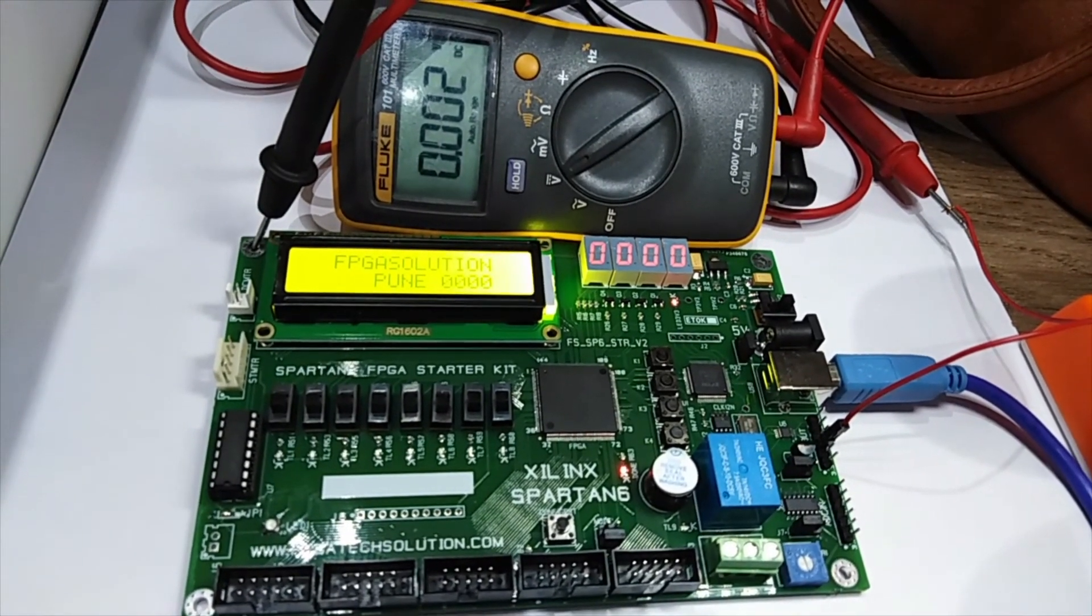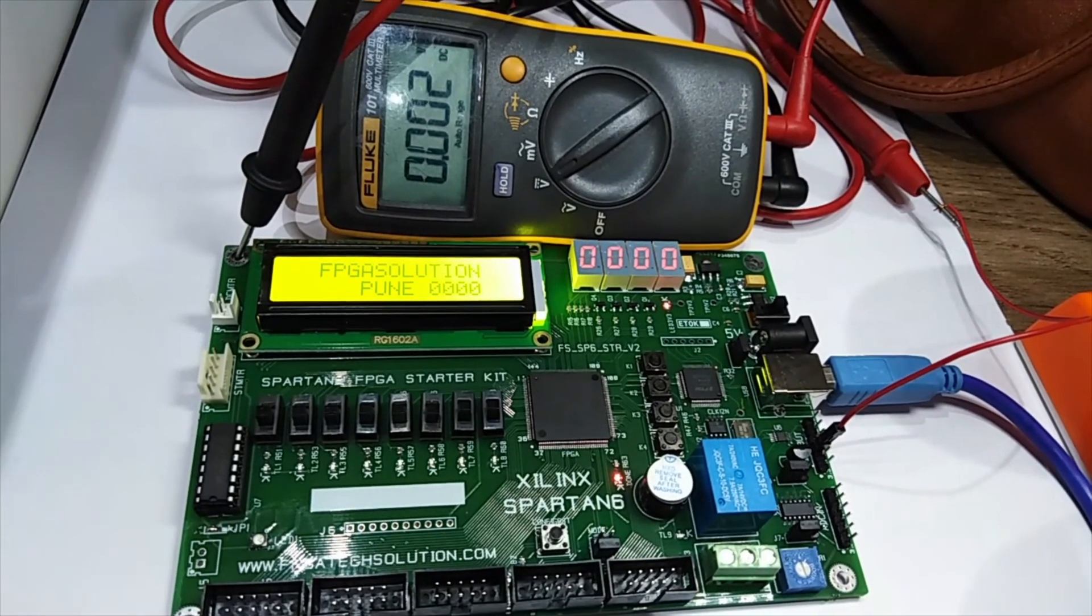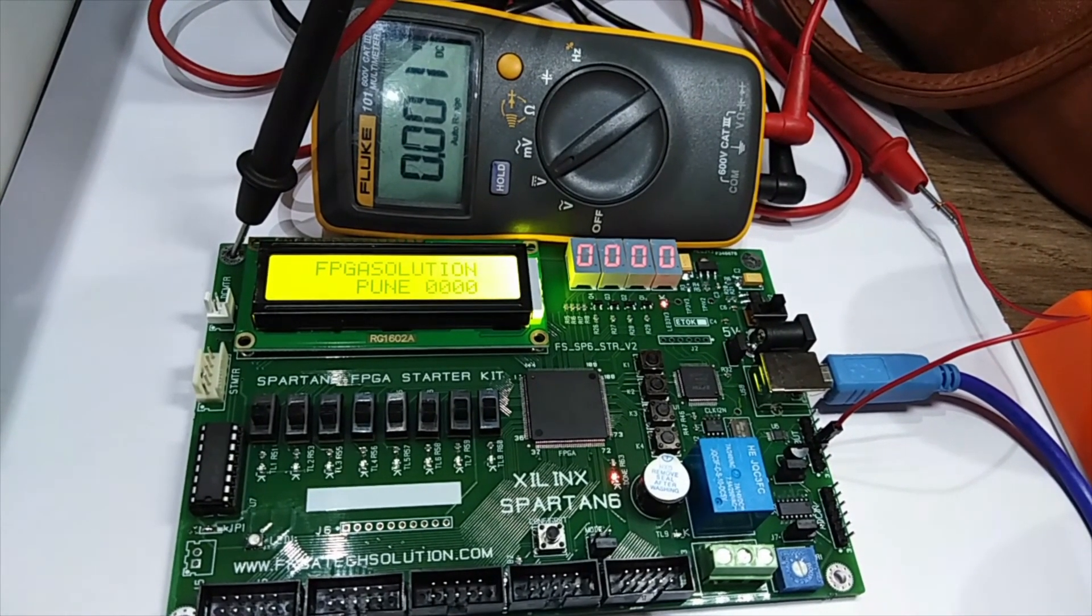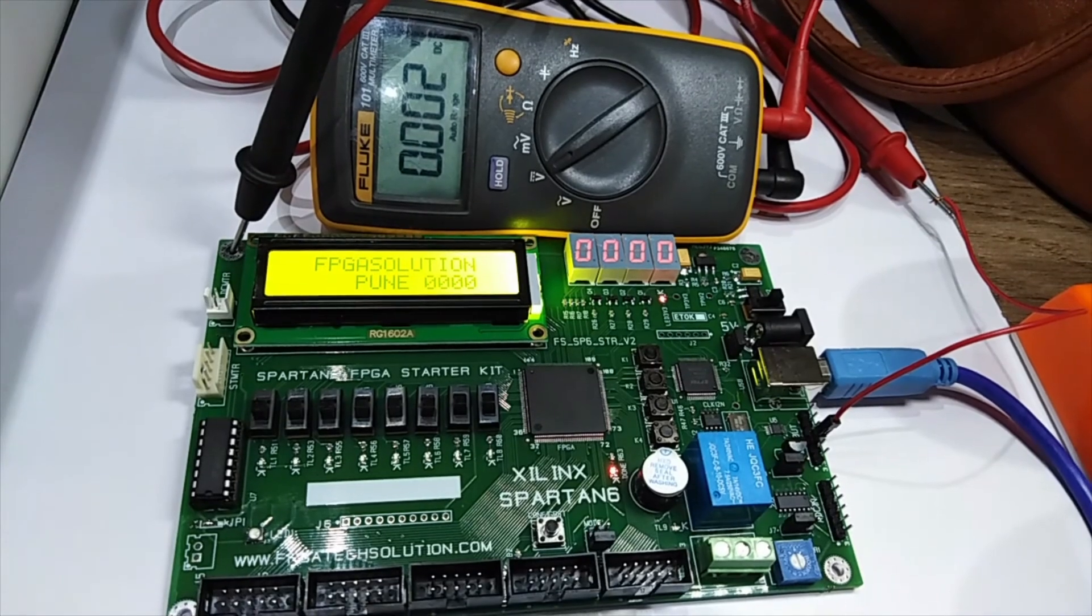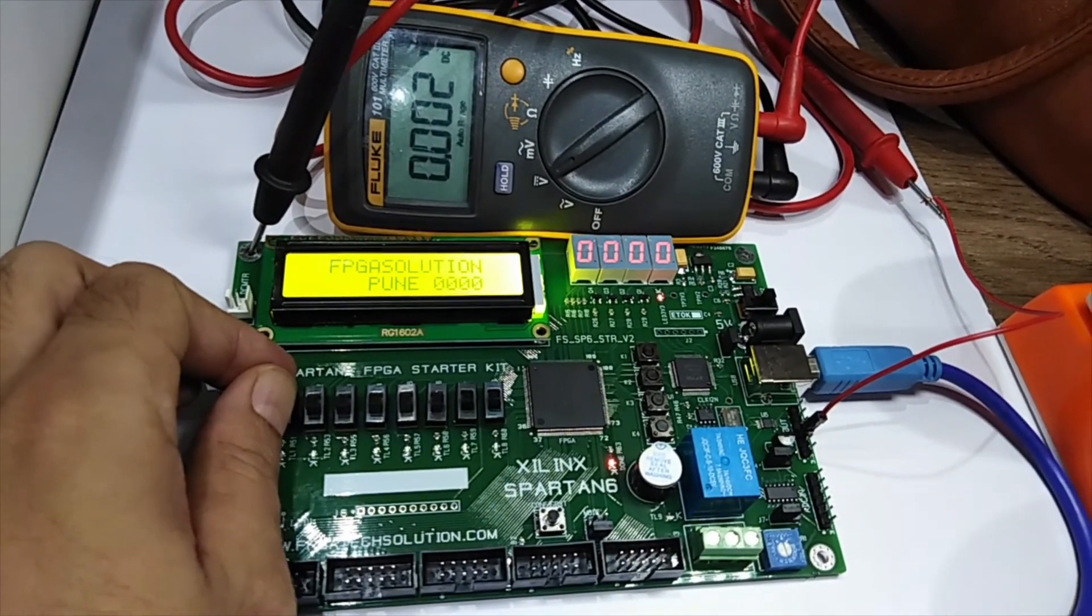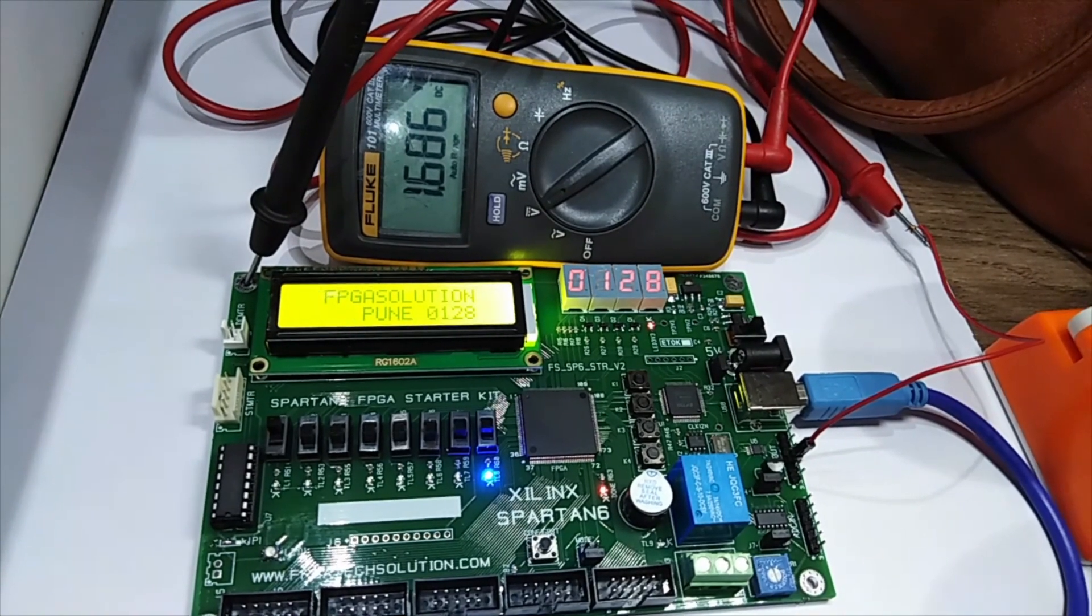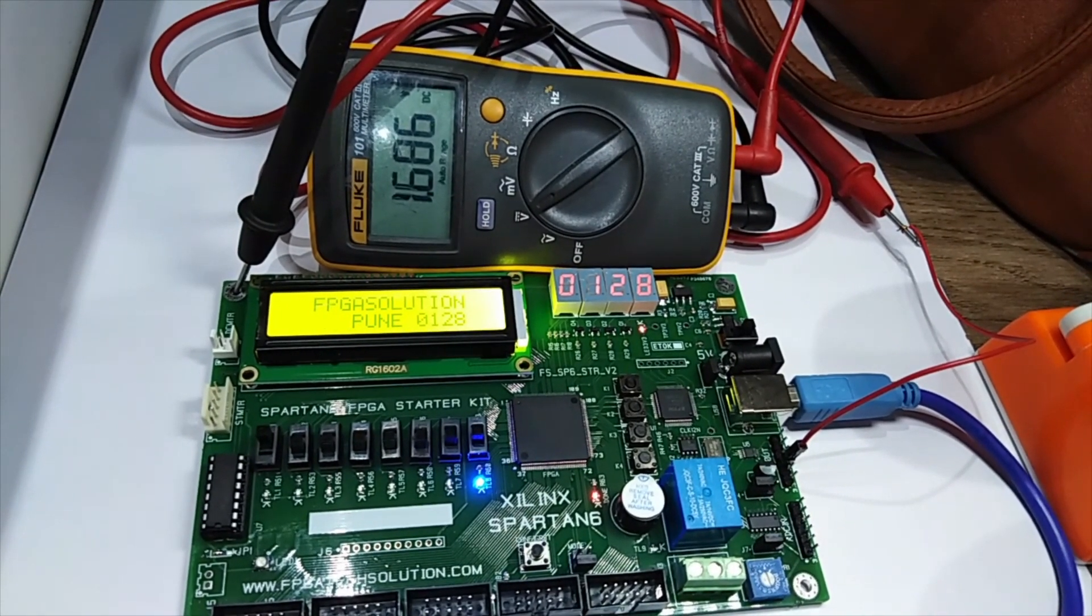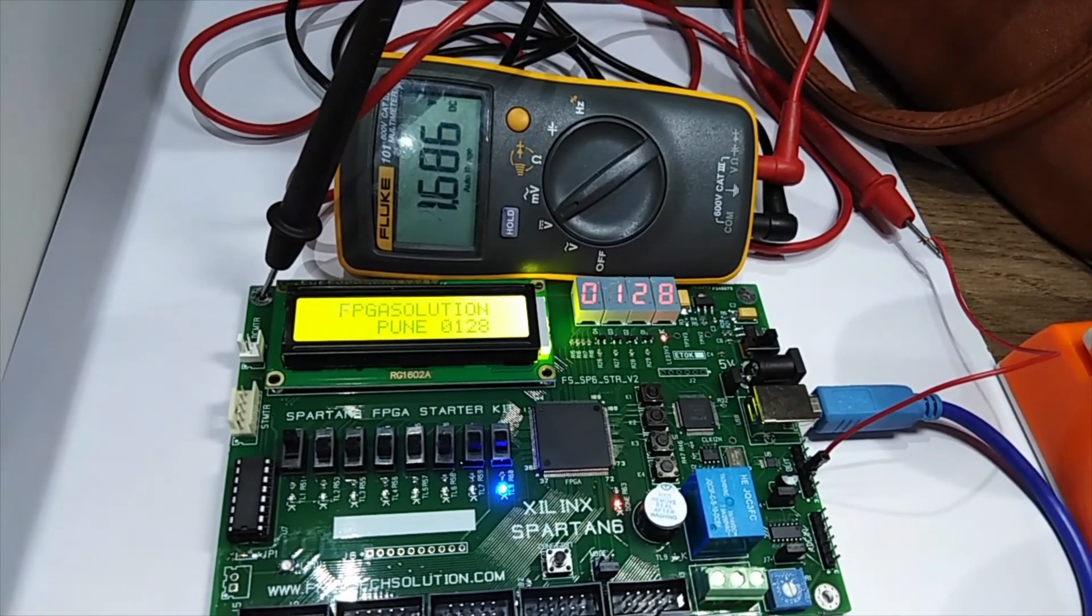Now I have programmed a DAC test bit file. We can see on LCD 'FPGA tech solution Pune' and 00. Four digit seven segment also showing 00. I have connected the first channel to multimeter as we are going to test the analog voltage directly. Now I will slightly change the input. We are giving input from this slide switch. See, it shows 128 and voltage on multimeter is 1.6V. It is half of 3.3V. It is almost 3.4 volt input voltage we are getting at the input, that's why this is slightly on the higher side.